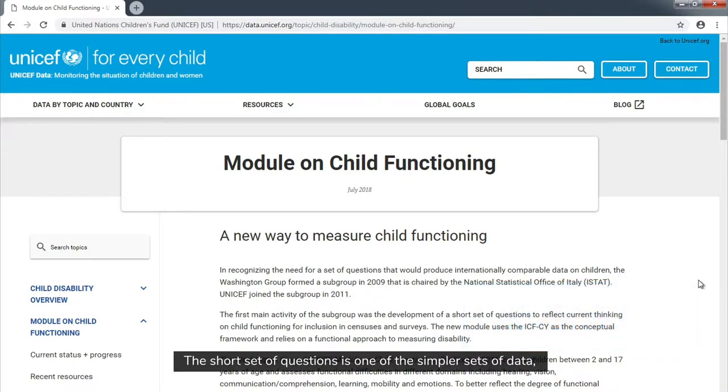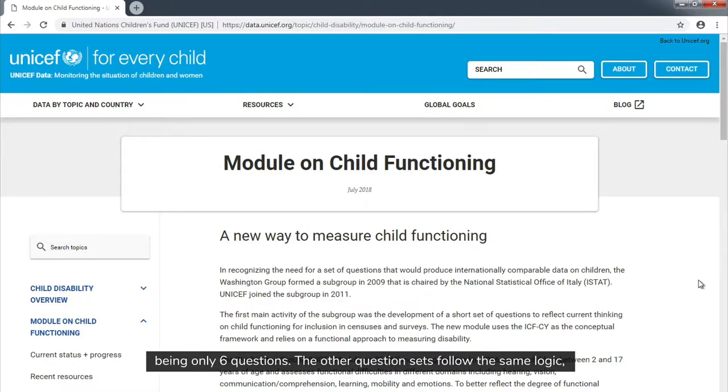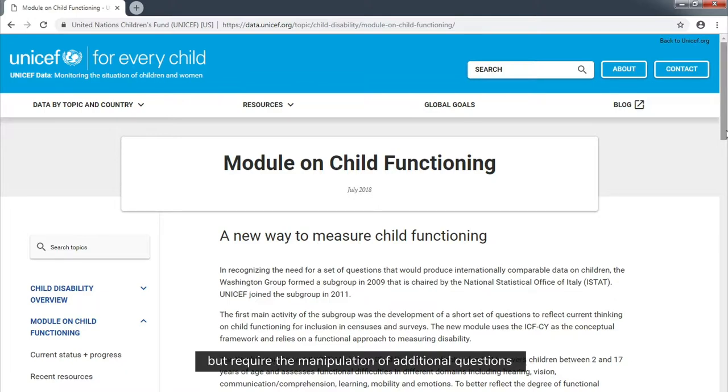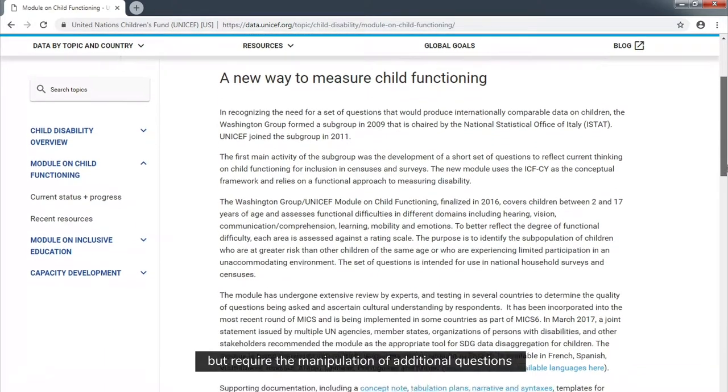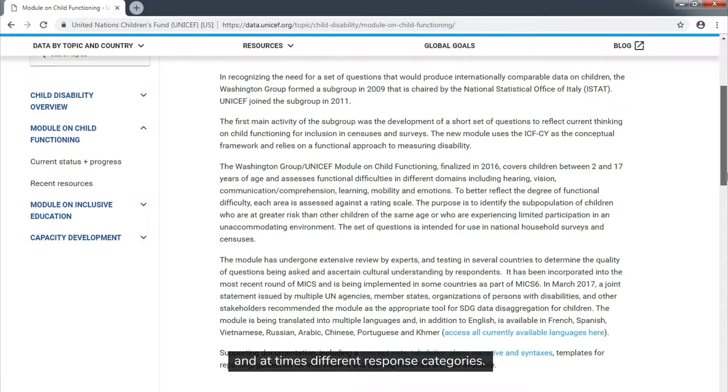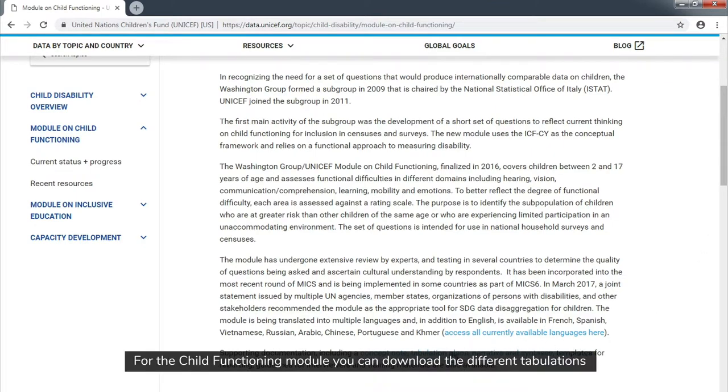The short set of questions is one of the simpler sets of data, being only six questions. The other question sets follow the same logic, but require the manipulation of additional questions and at times different response categories.